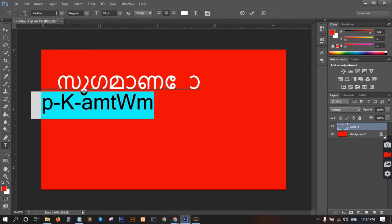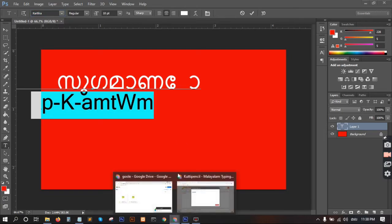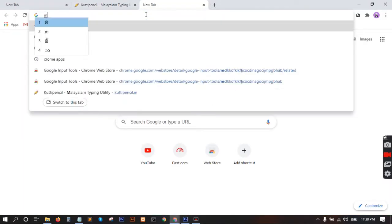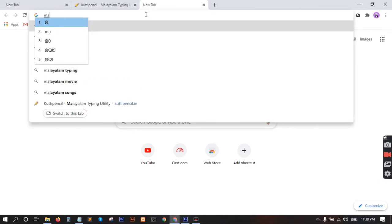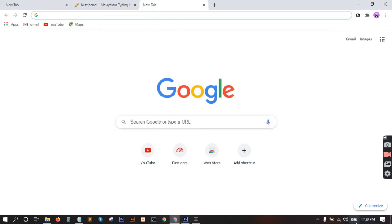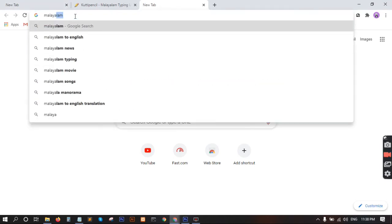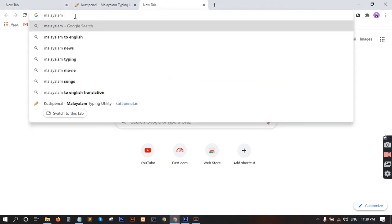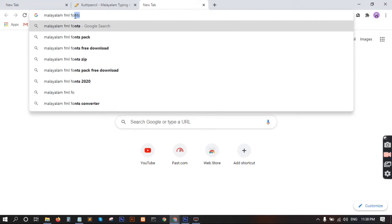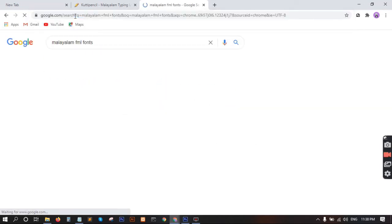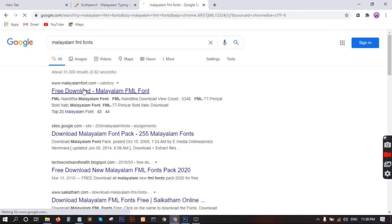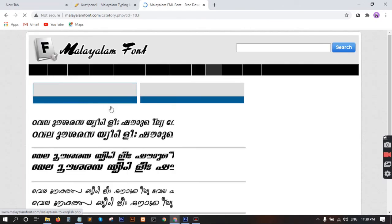This is the FML format. If you want to download the FML, we will download it. We will go to Google to download the FML. Search for Malaya FML, then I will click on it and drop out the FML.